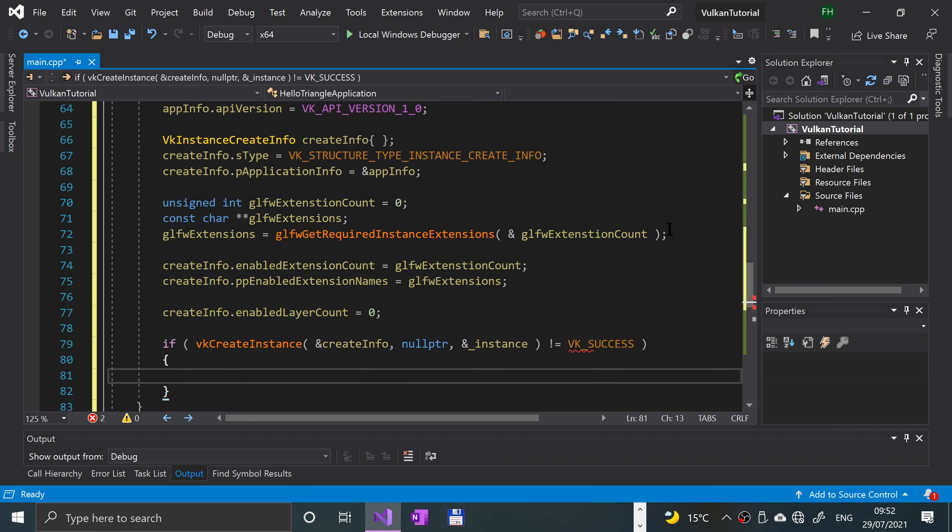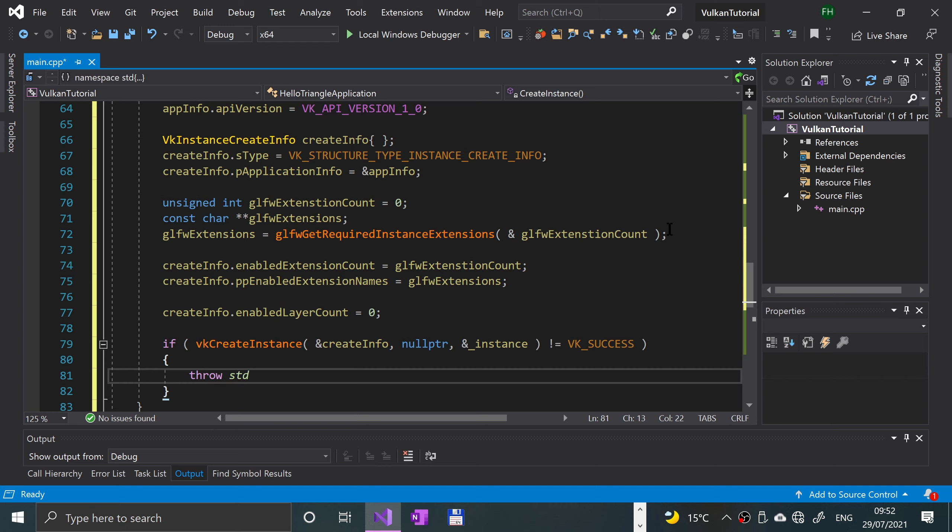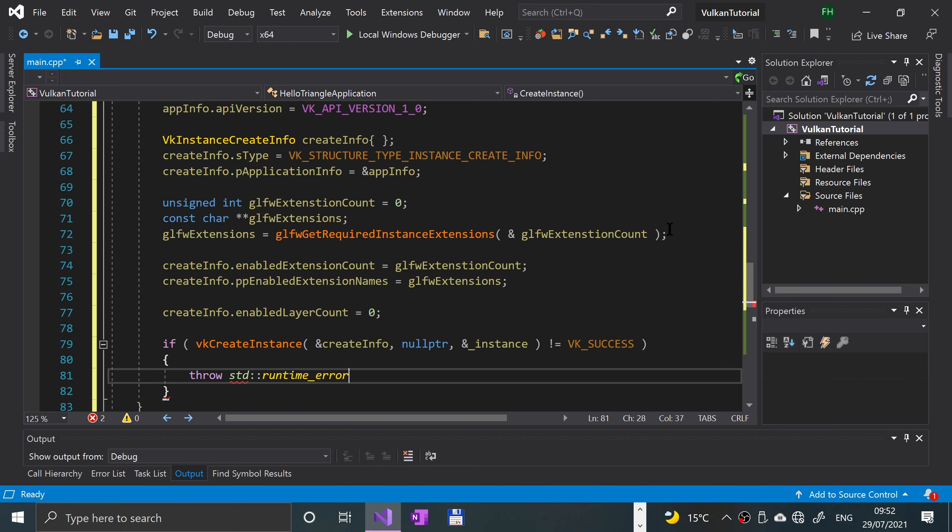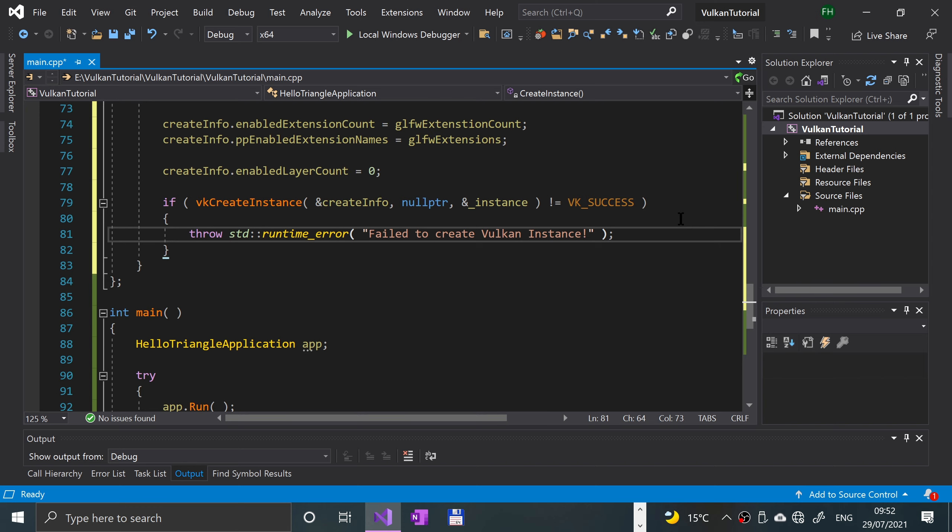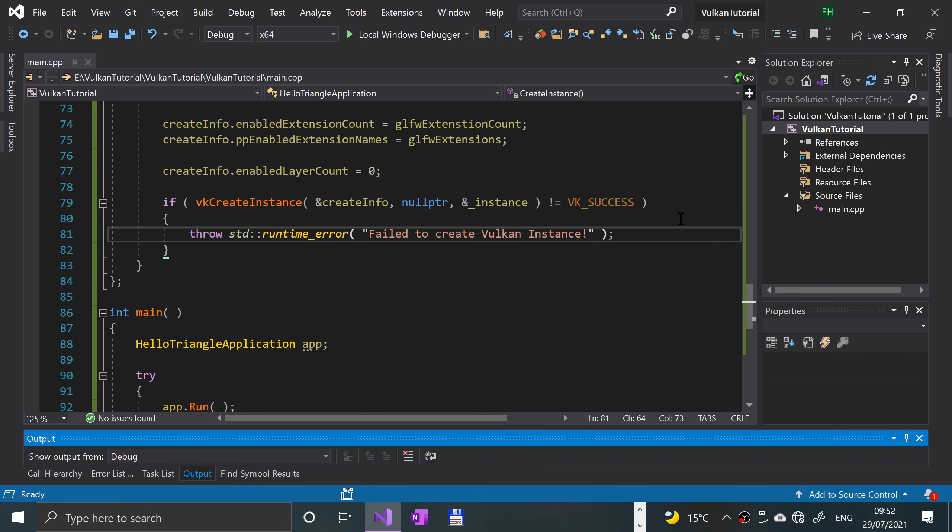We're going to say if this isn't equal to VK underscore success, then we're going to throw an error. The error we're going to throw is throw std colon colon runtime error, failed to create Vulkan instance. We should be ready to go. If we give this a run, see what happens. No errors, all good, no crashes, fantastic.